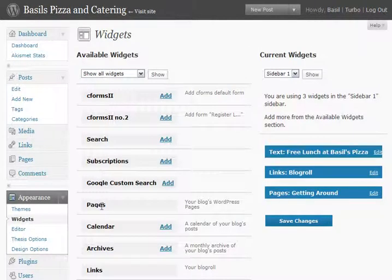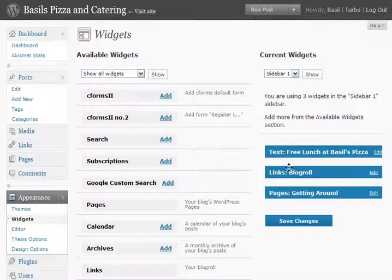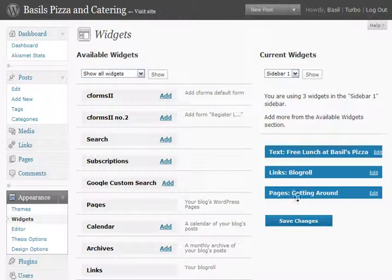These are all the different kinds of widgets that are available, and over here on the right side are the installed widgets for this website. We can see that the top one here is this text widget — Free Lunch at Basil's Pizza. That's the heading that we saw on the website.